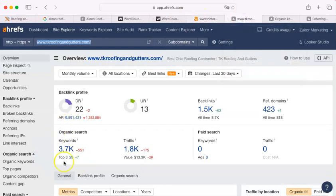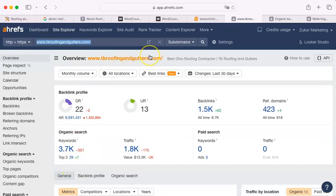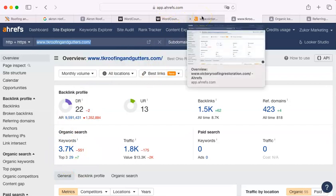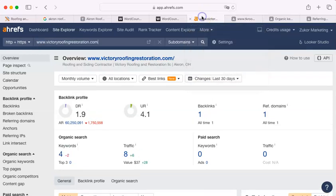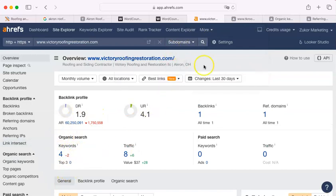TK has 3,700 keywords. Now, you don't have to necessarily beat them in this. It would be great if you did. That would require a lot more words and a lot more pages. But the keywords can certainly come up from four, which will help your standing.